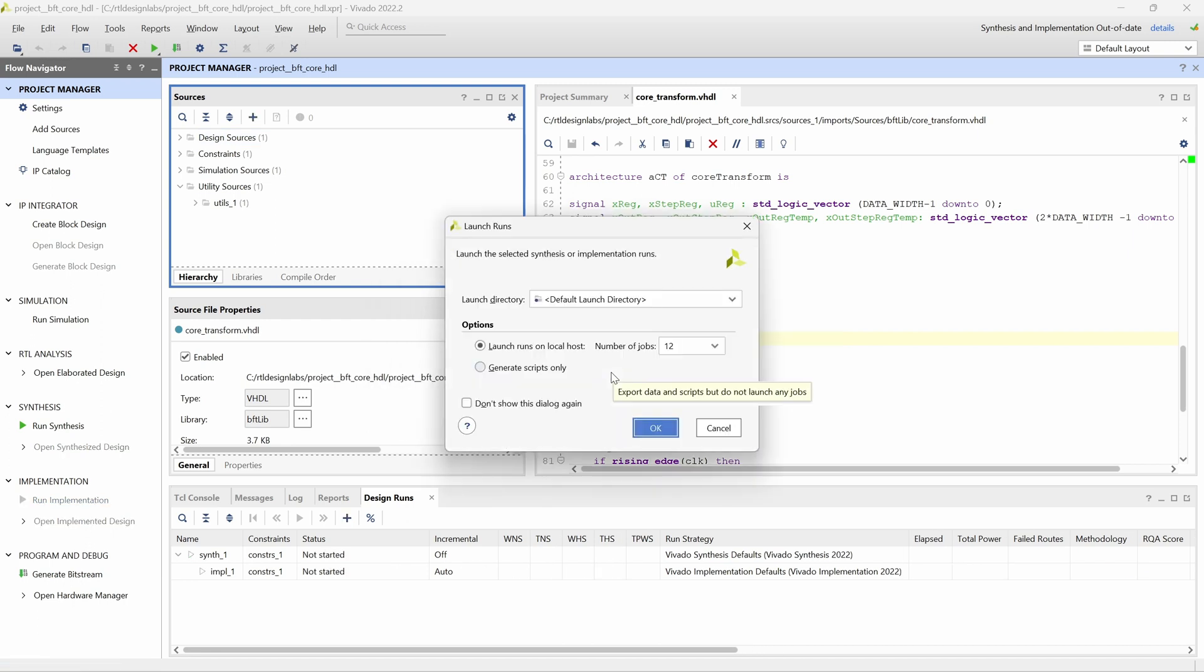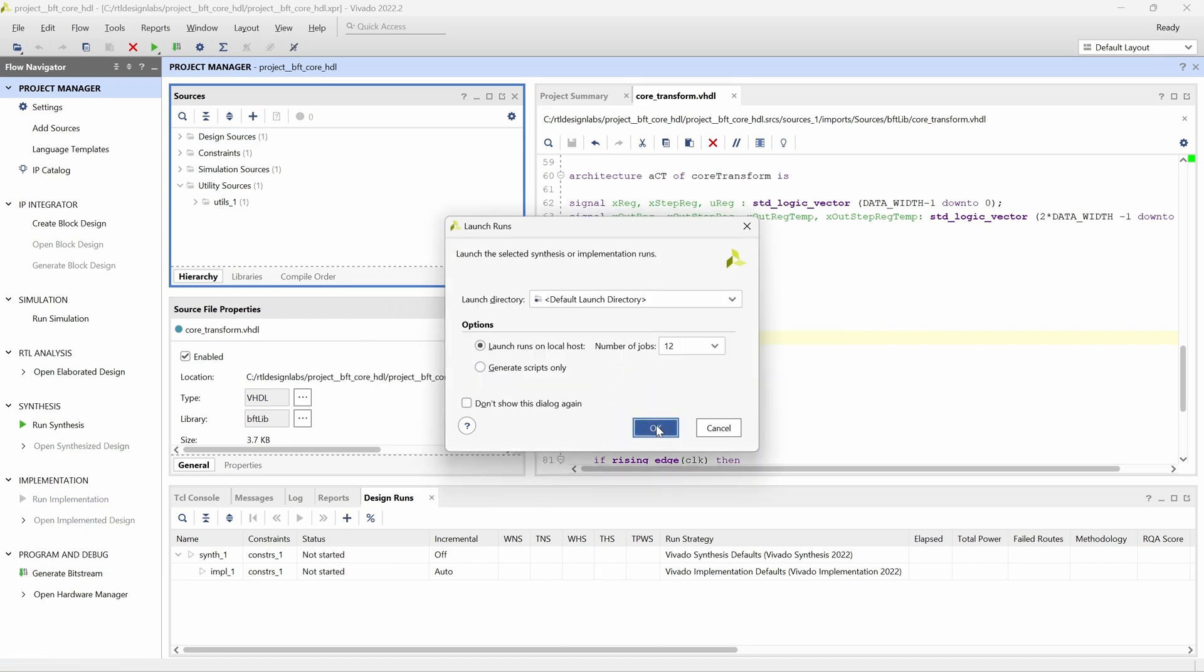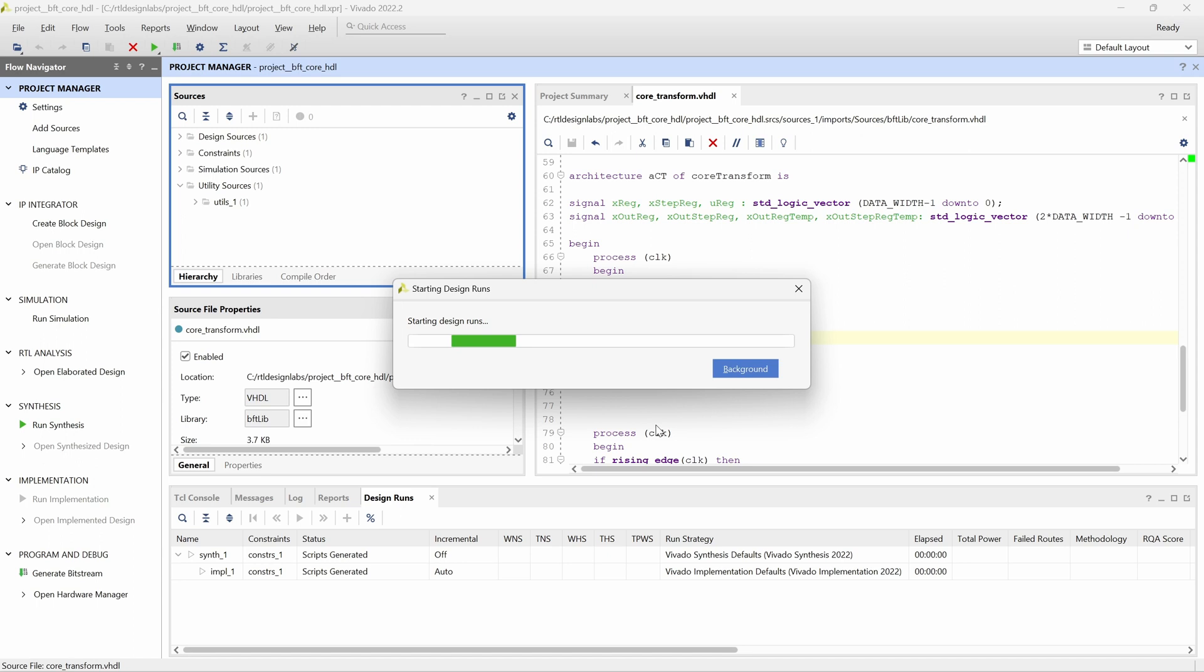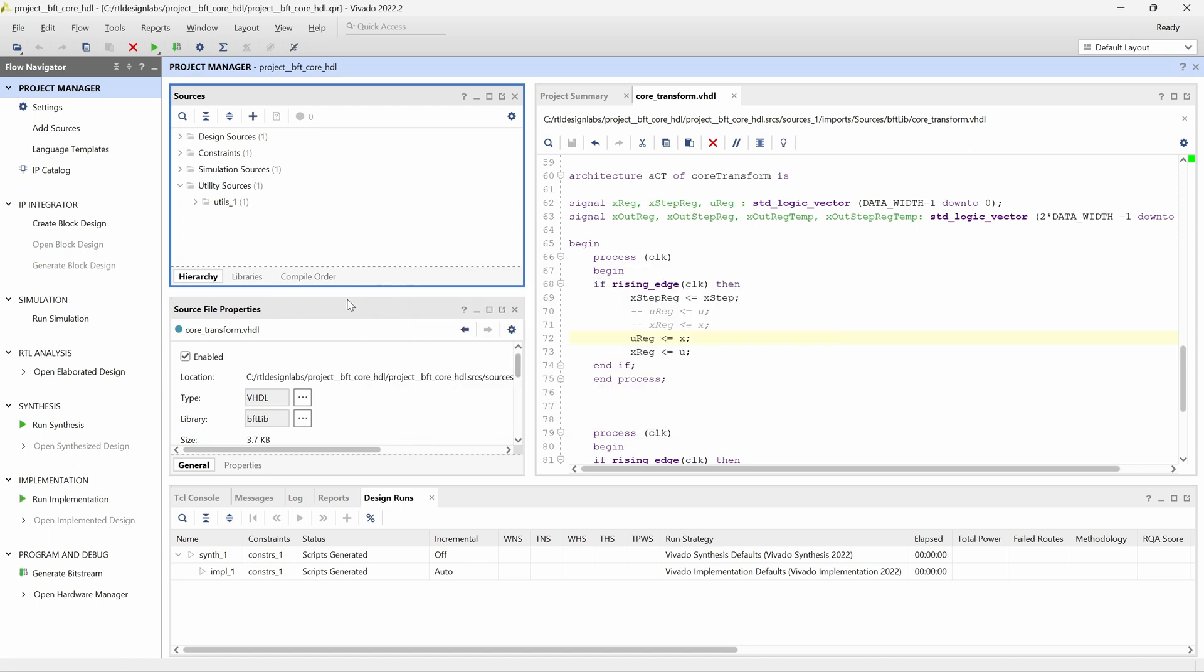In the Sources window, the Utility Sources folder now shows the routed checkpoint from the previous implementation, assuming that it meets certain criteria to make sure that it is a good reference checkpoint for future implementation runs. The incremental column in the Design Runs panel has now been updated to Auto, not Skipped.